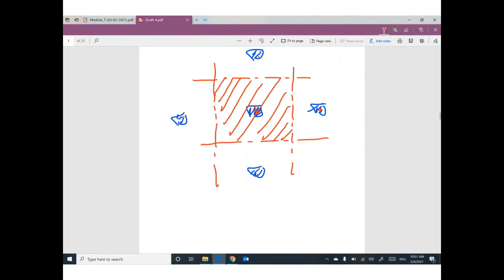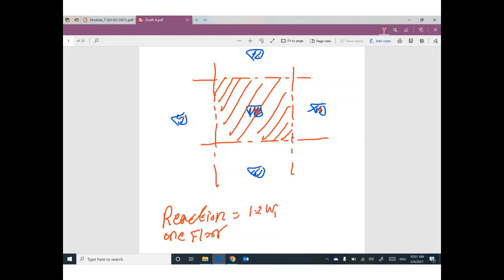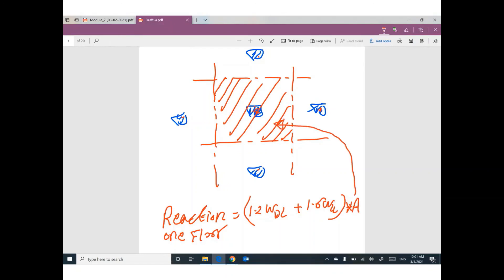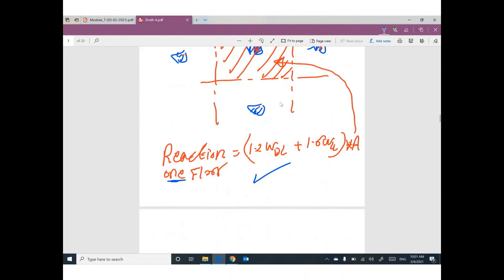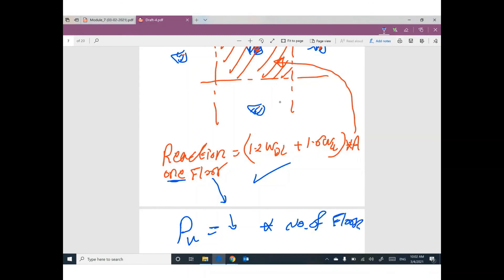To find the ultimate reaction from one floor on this column: 1.2 × W_dead load + 1.6 × W_live load, add them together, then multiply by the assigned tributary area. That gives you the reaction on the column from one floor. If the building has three floors, P_ultimate equals this reaction times the number of floors. Once you have the total load on the column, you can design it.